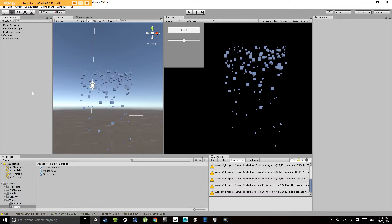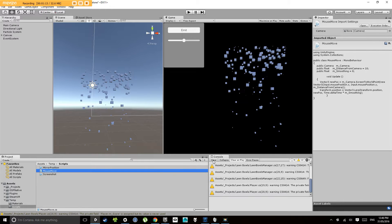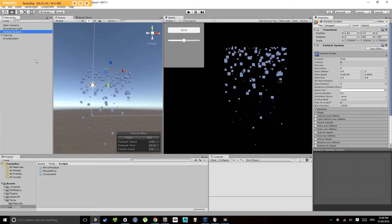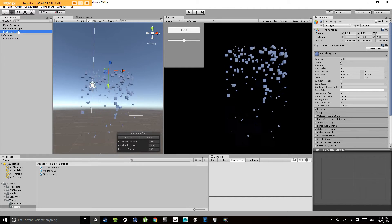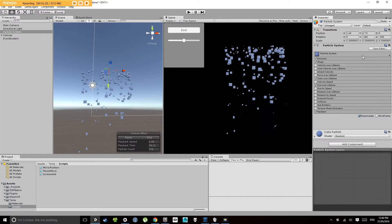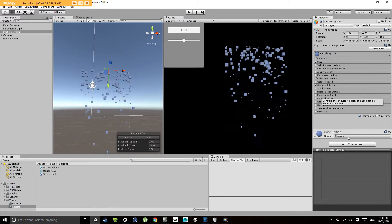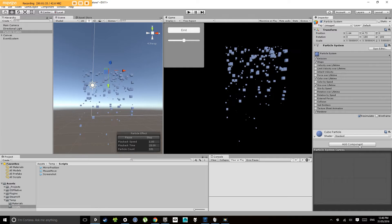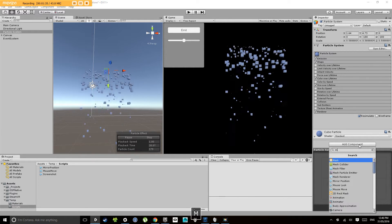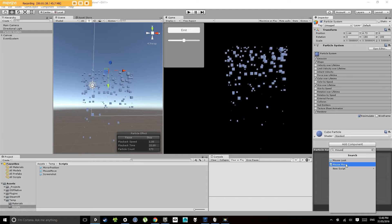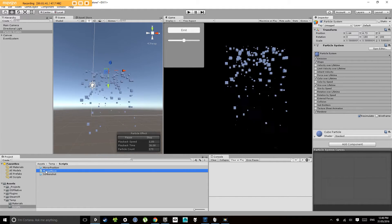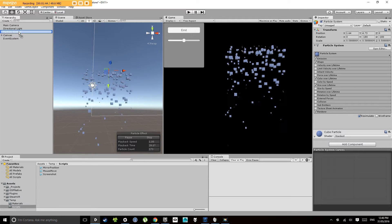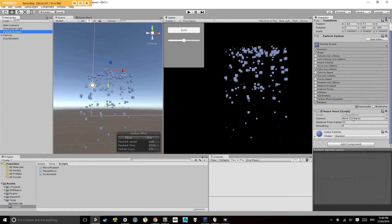So what I've done here is created a script called mouse move. This script allows us to move objects around the screen using the mouse cursor. So what I'm going to do is put this component onto the particle system. To do that, if I scroll down to the bottom of my particle system, you'll see there's this add component section here. I can click on that and type in mouse move and select it, or I can click and drag from my project once I find the script onto the object and that adds the component.